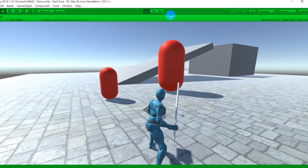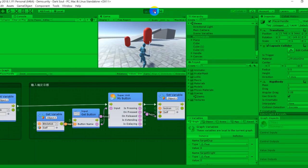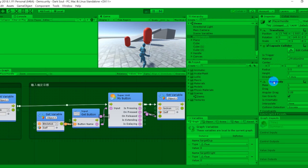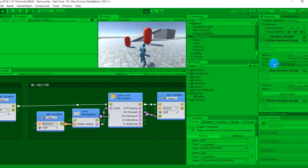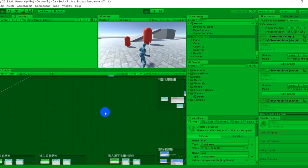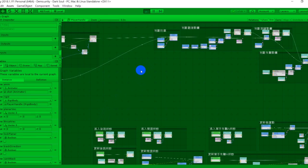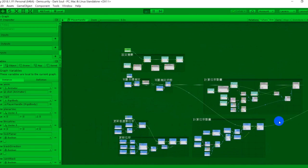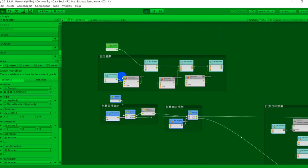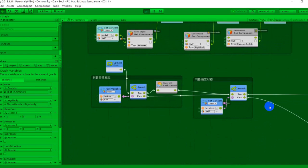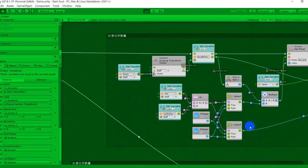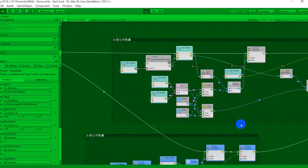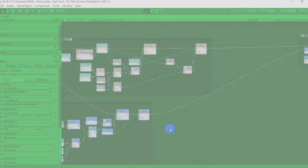In Bolt you can choose between two powerful graph types to implement your ideas. Flow graphs: powerful flow control graphs similar to Unreal blueprints for low-level logic and complex tasks. State graphs: elegant finite state machines similar to Playmaker for high-level logic, low performance cost, and easy state management.